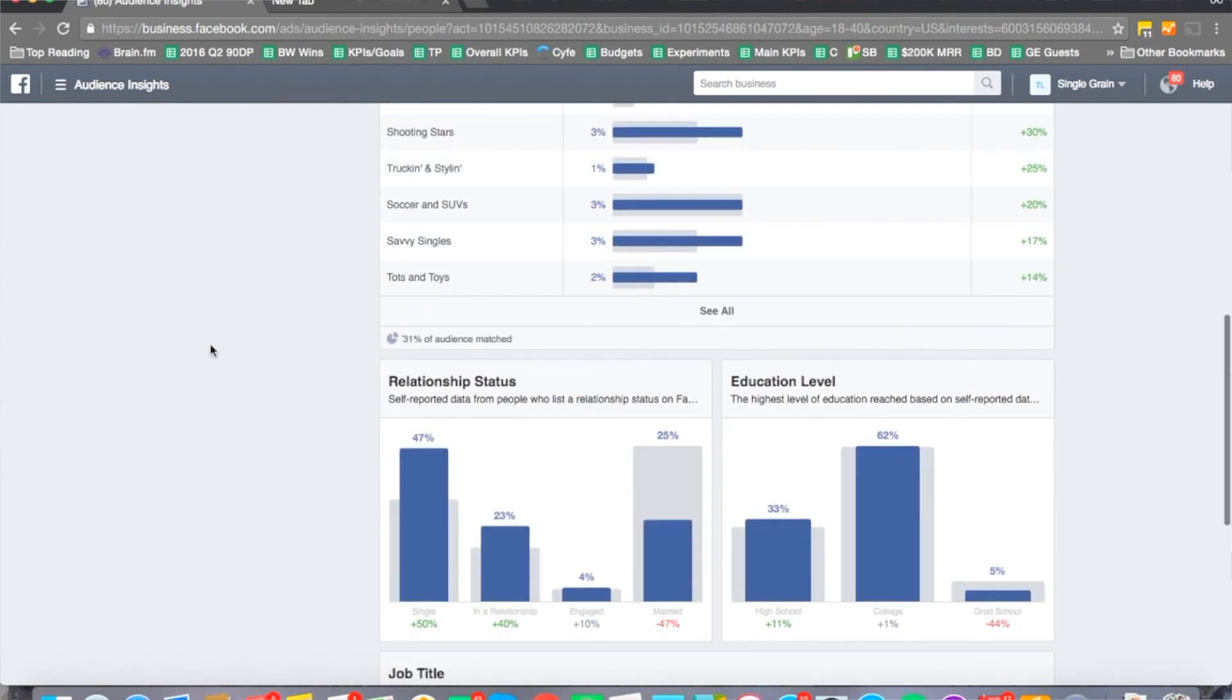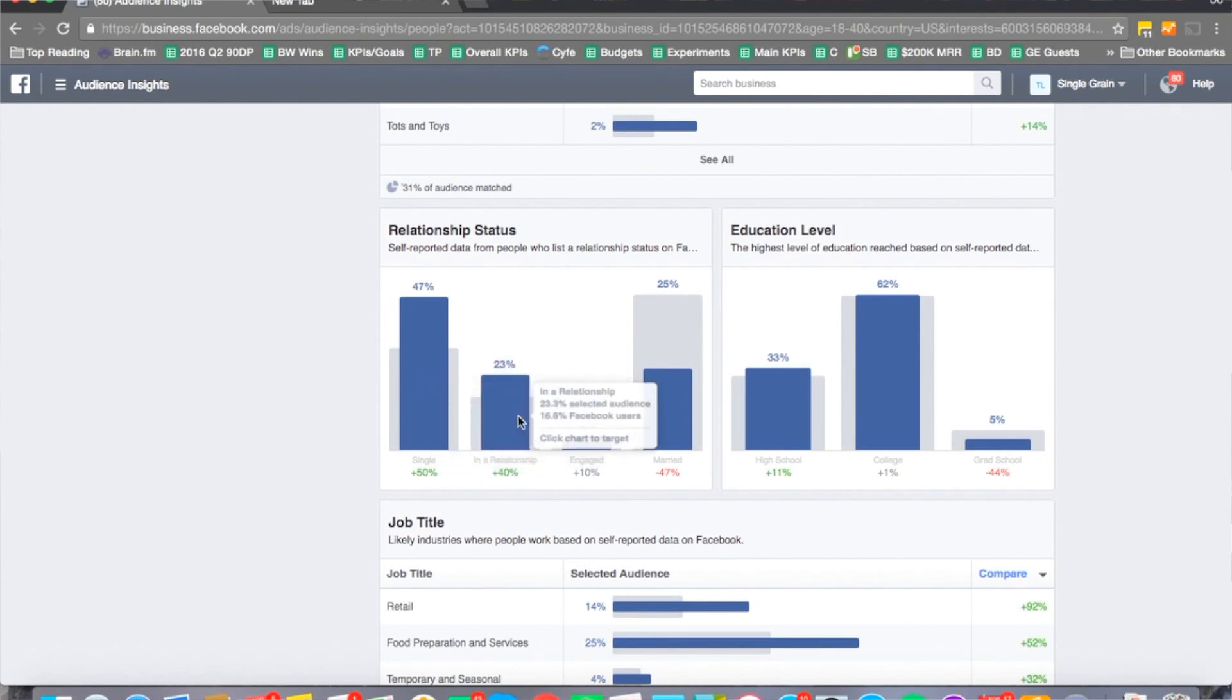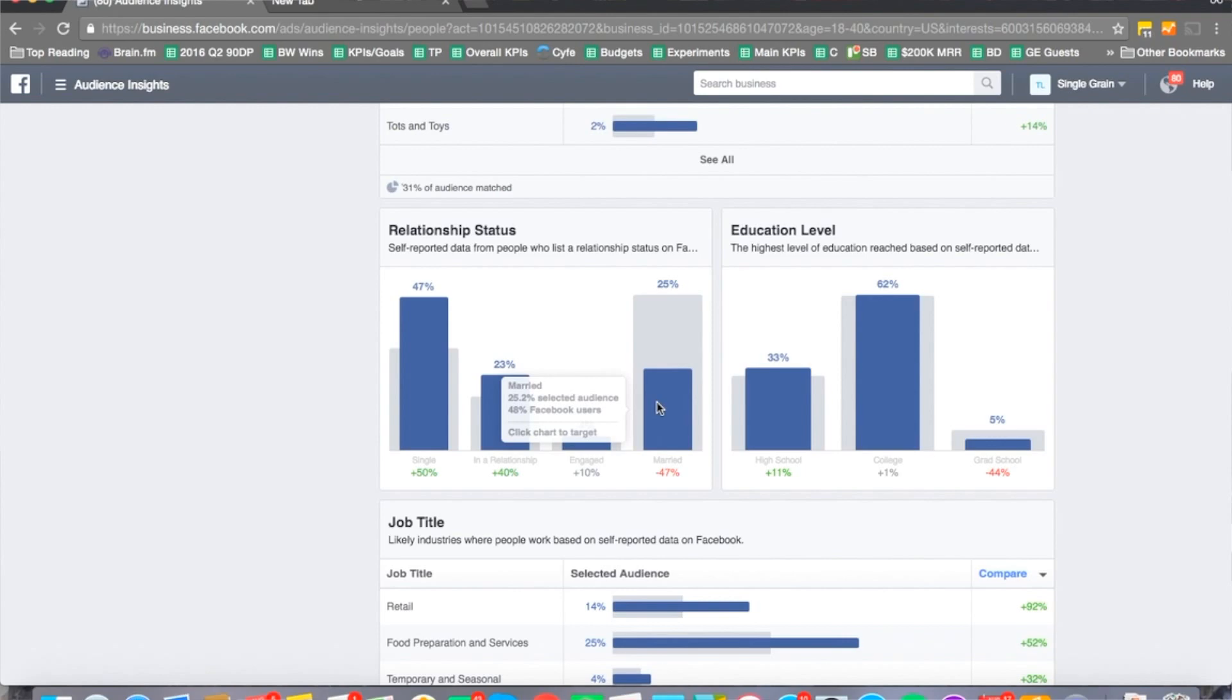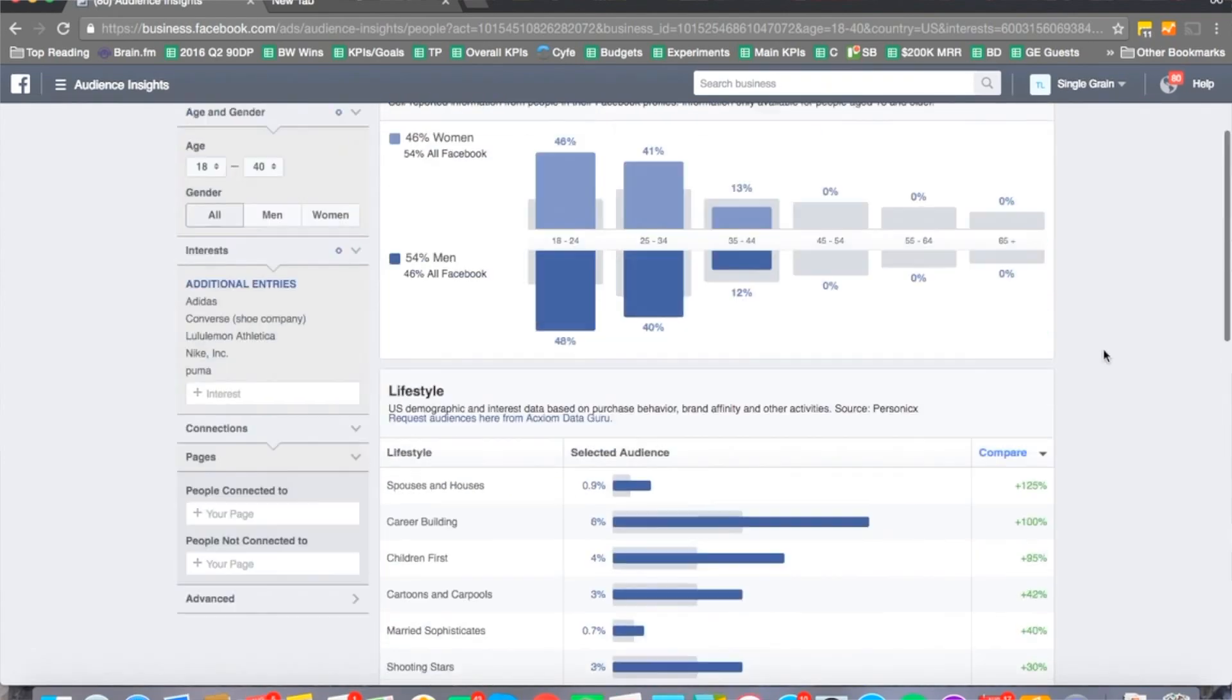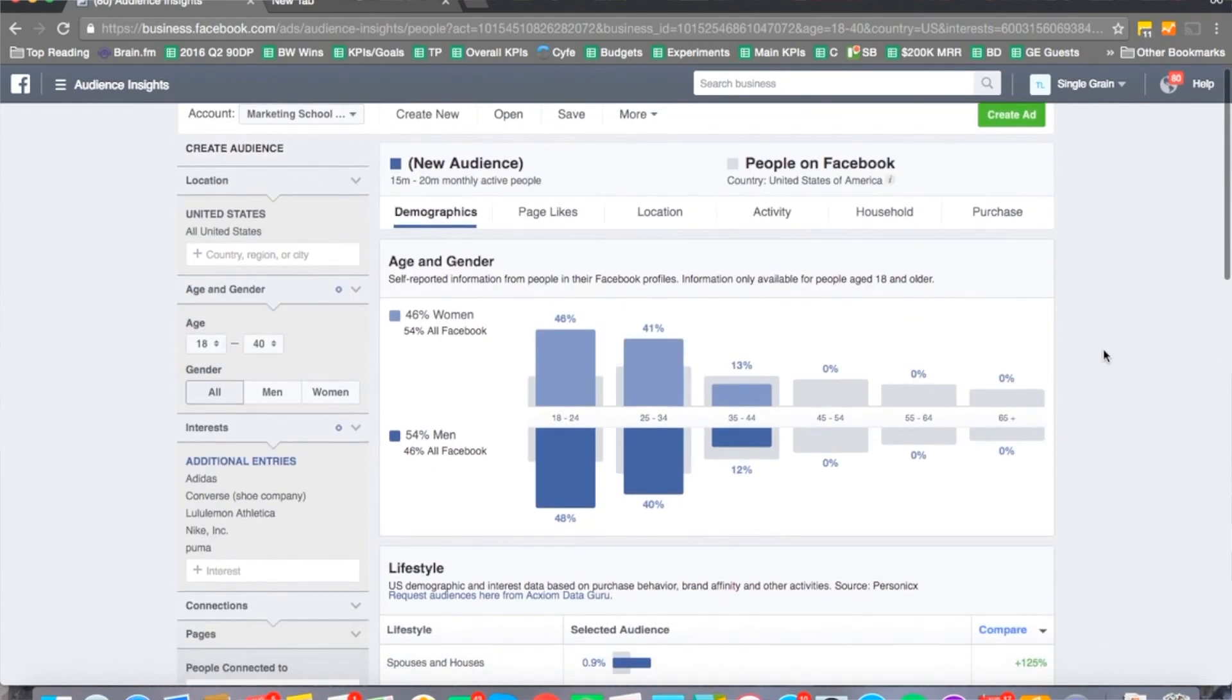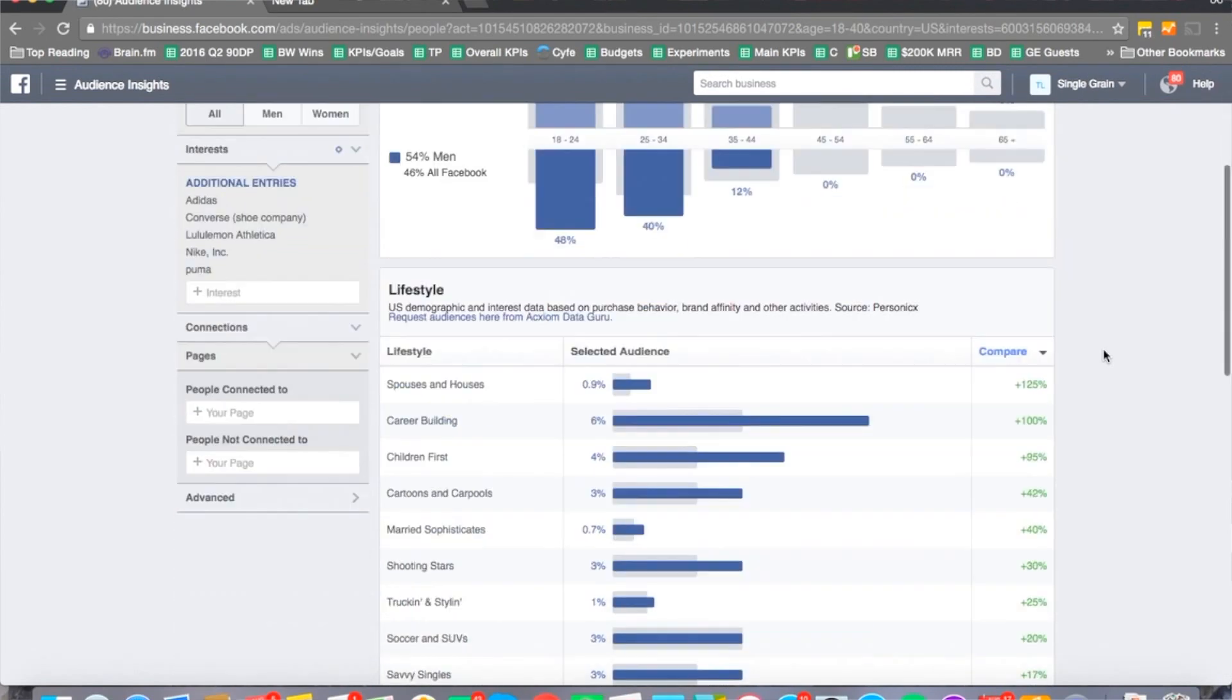You can also see their relationship status too. There's plus 50% for single in a relationship and minus 47% for married. You can see their education levels as well, and you can take a look at their job titles too. This one doesn't add a lot of insights here when it comes to targeting, but it's just good to know.